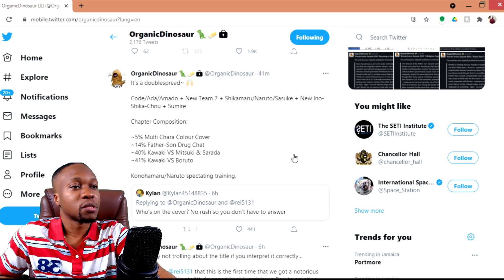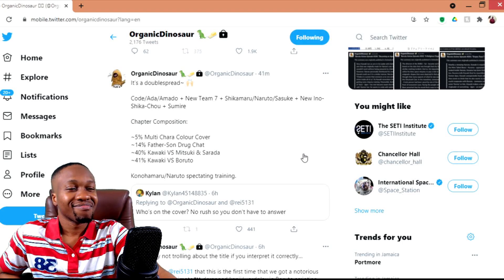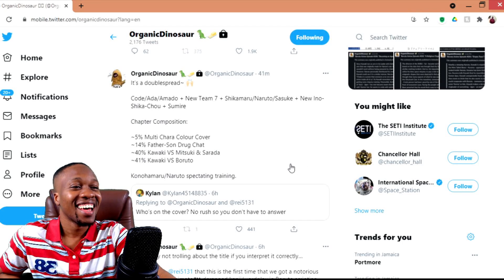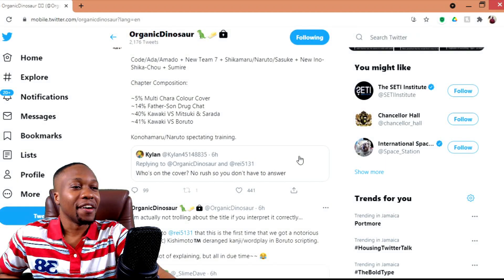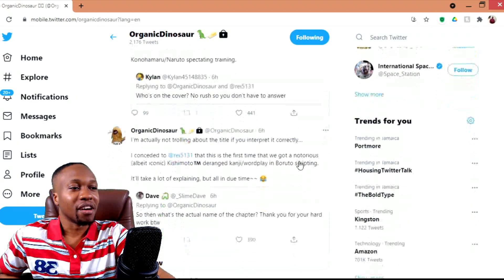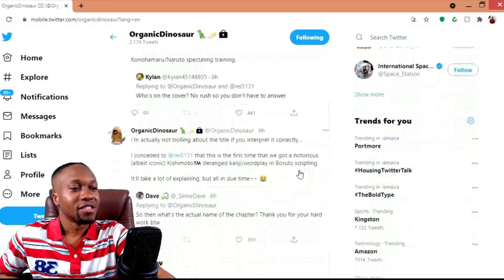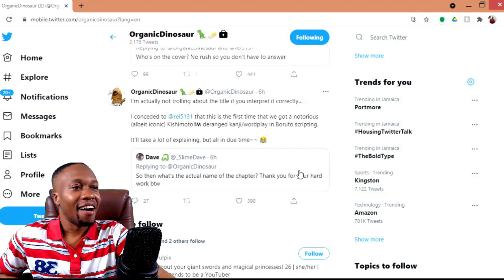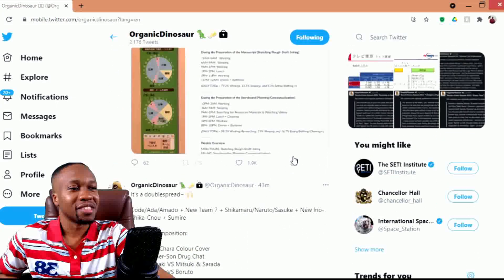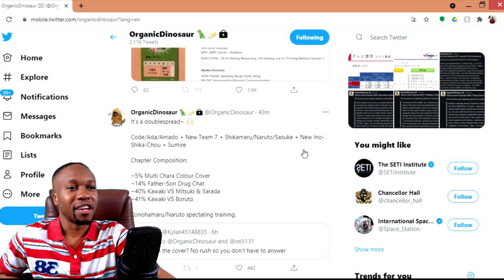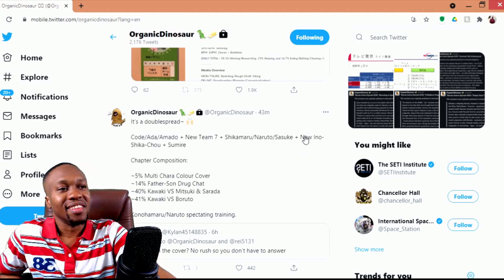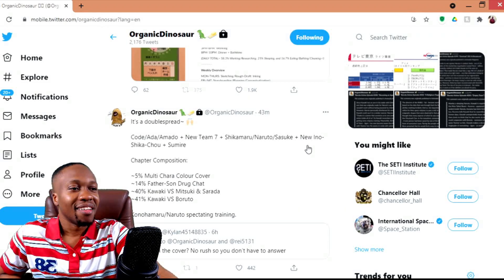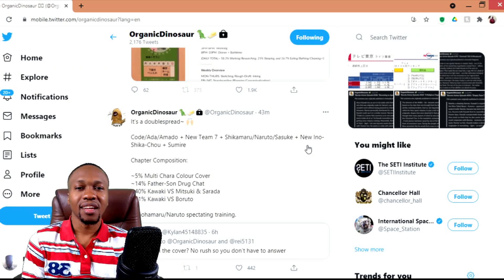For the most part, I'm loving what I'm seeing from these initial spoilers, I guess. We do have Organic Dinosaur mentioning something about Kishimoto having a strange title, but I guess we'll see once it drops. I'll leave the link to Organic Dinosaur's Twitter page in the description box below. I guess I'll end with saying this.